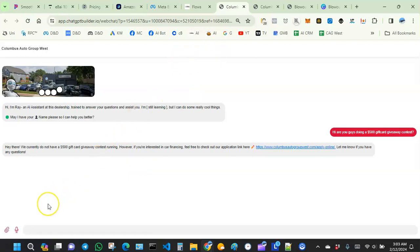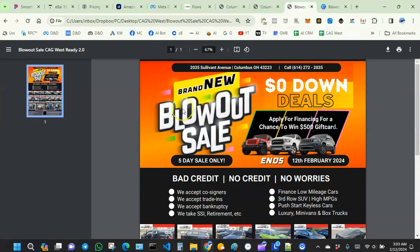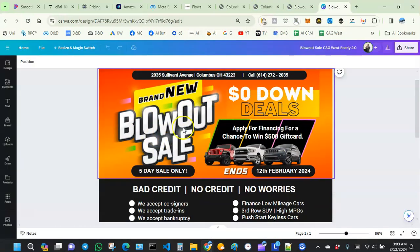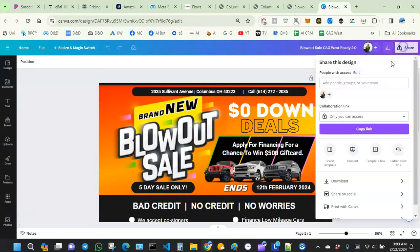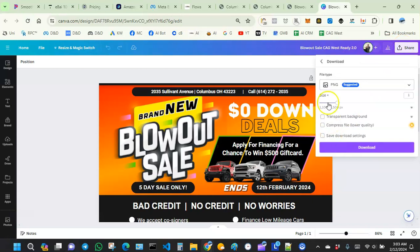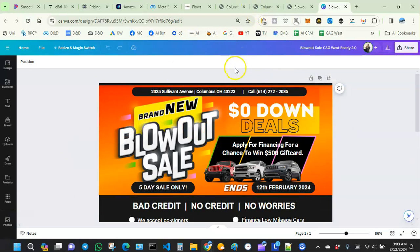To do that, the first thing we want to do is save our PDF. For those of you using Canva, just go over and save your work in PDF — I go with PDF Standard. Save it somewhere accessible like your desktop.